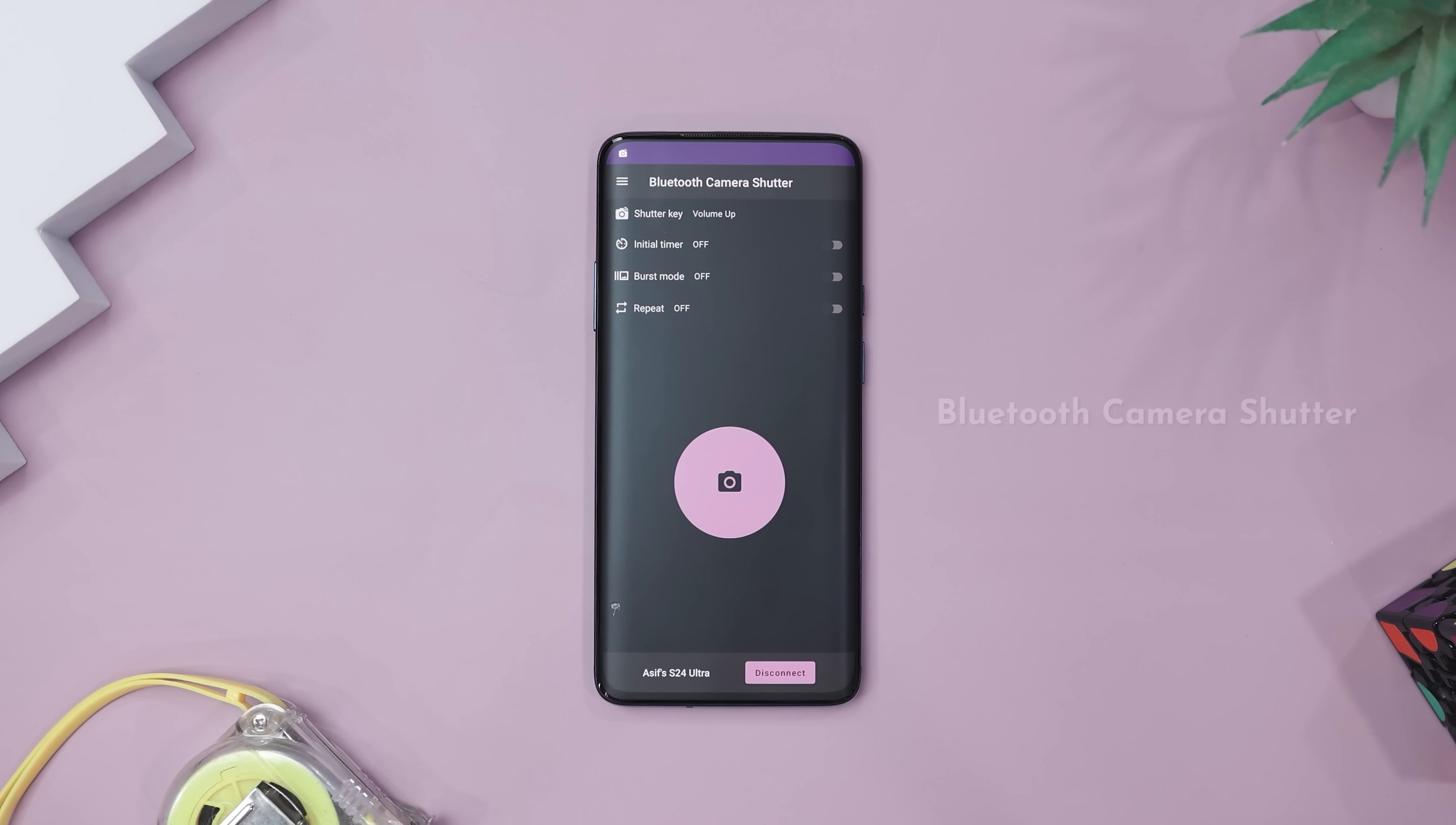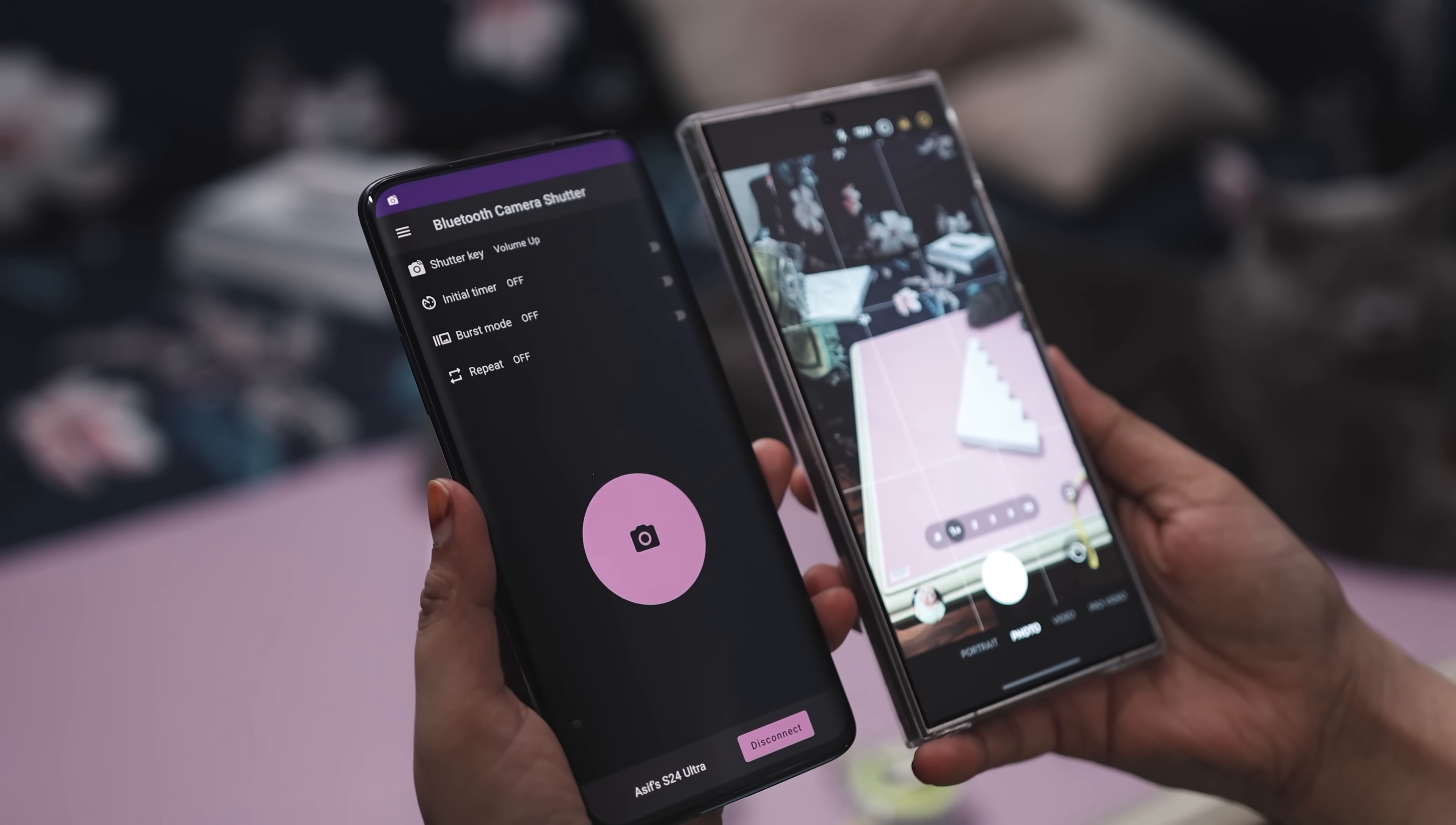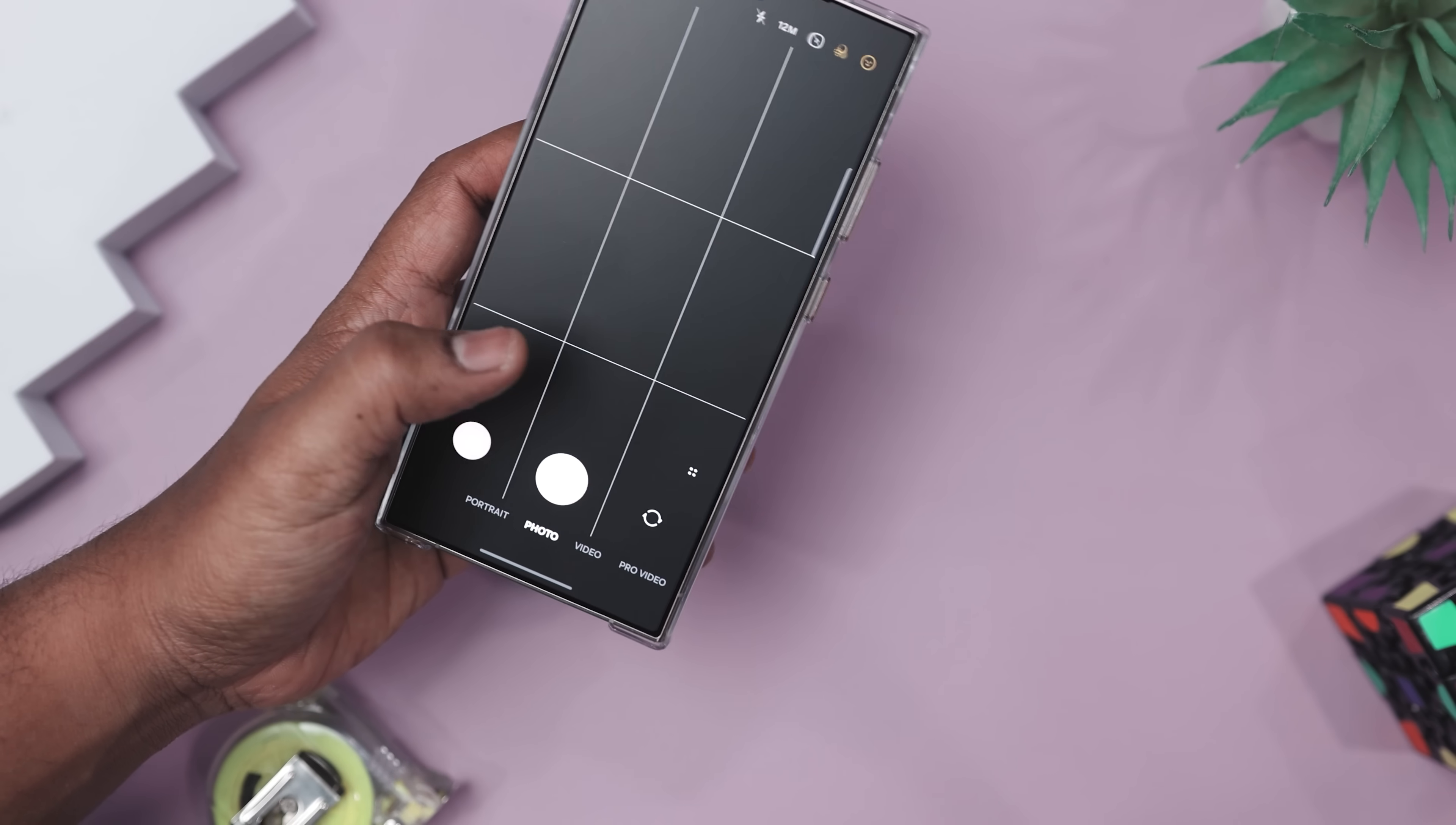Our next app is called Bluetooth Camera Shutter. Now have you ever tried taking a group photo only to end up with blurry shots, awkward timer dashes, and your face made a sprint? Yeah, we've all been there. And that's exactly where Bluetooth Camera Shutter app swoops in like a photo-savvy superhero. This nifty app lets you snap photos remotely up to 30 meters away using any Android or iOS device. Whether you're shooting a selfie, capturing a couple moment, or framing the perfect landscape without touching your phone, it's got your back. Just pair the app, place your phone in the right spot, and click away from a distance.